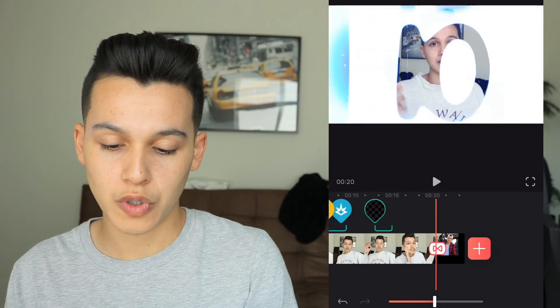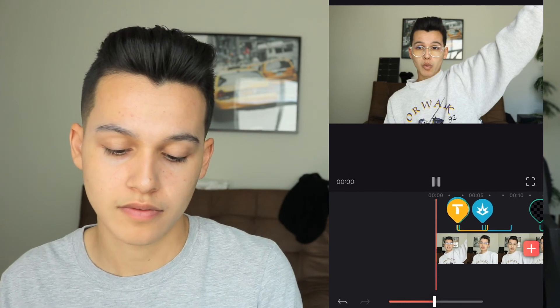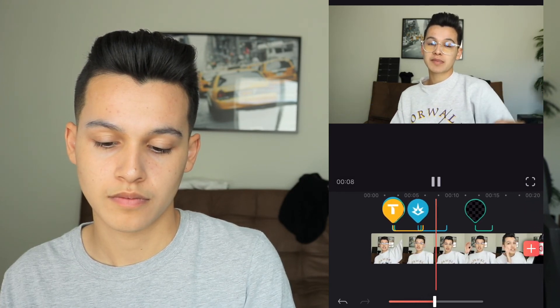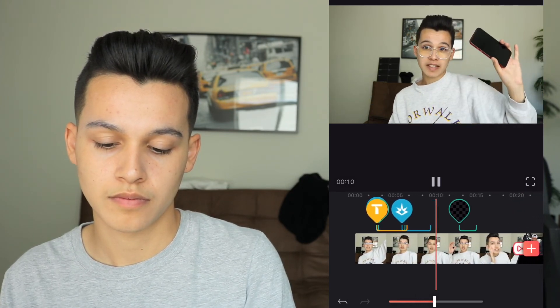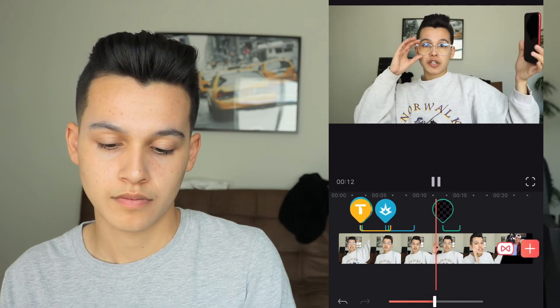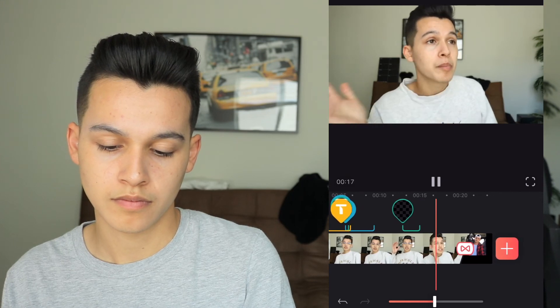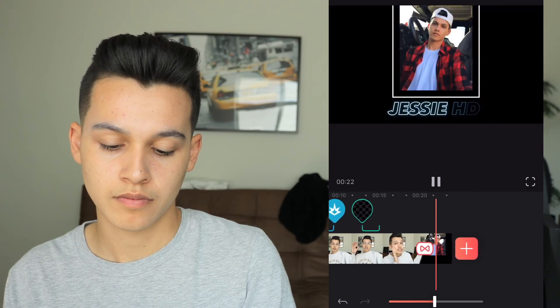Let's play the full video now. That's perfect. That is how I created my intro for my previous video.